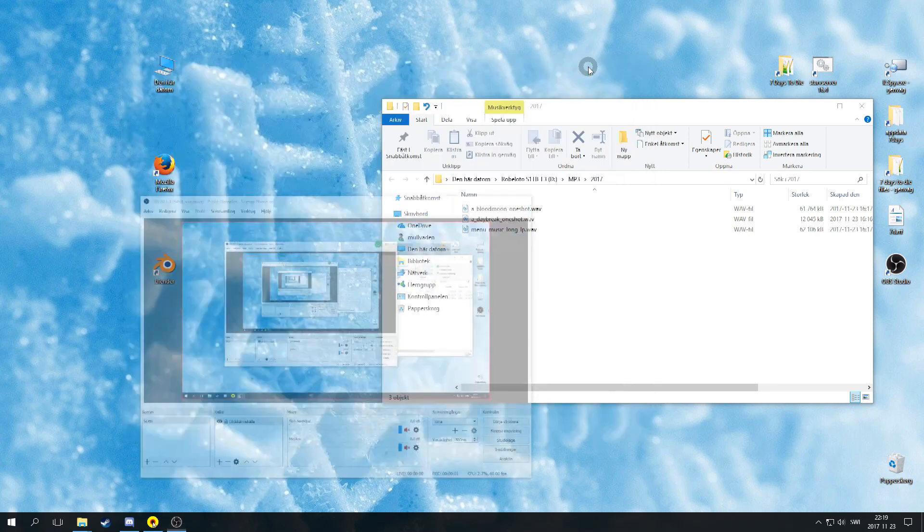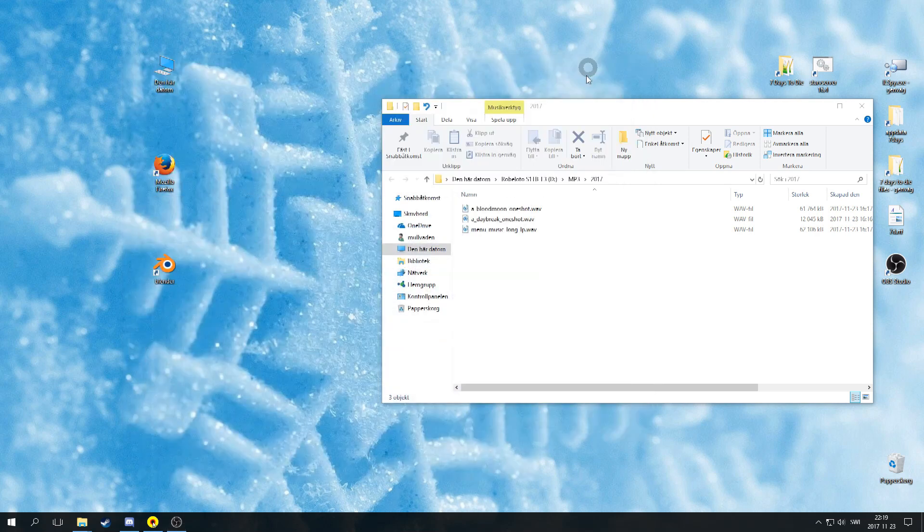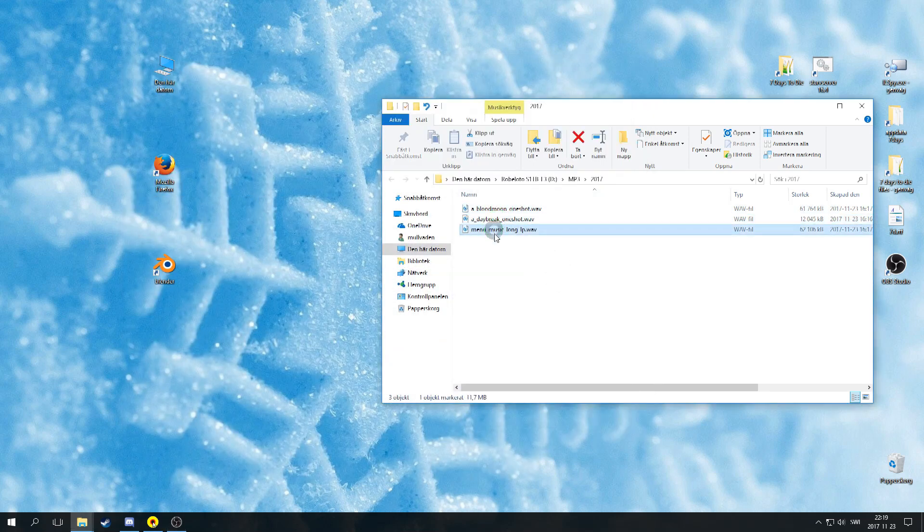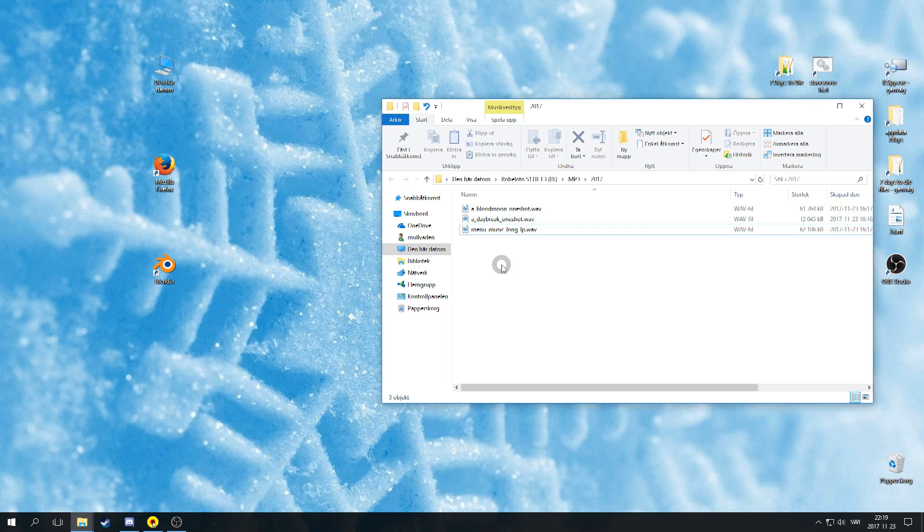Hello and welcome everyone. This is a tutorial of how to replace the original sounds from 7 days to die with your own sounds using Unity and the Unity Assets Bundle Extractor.